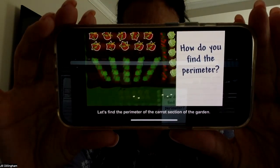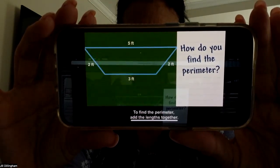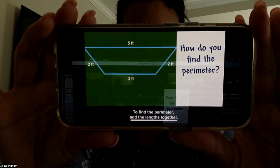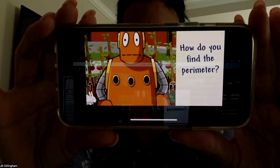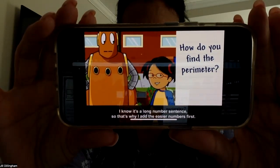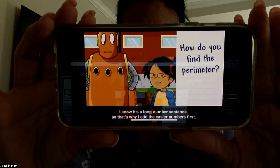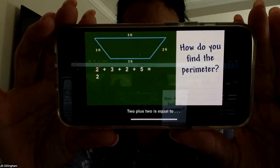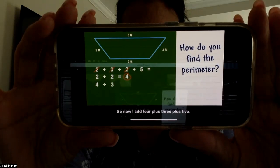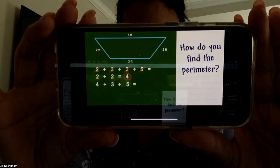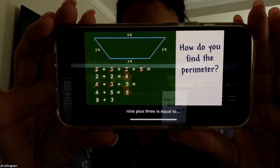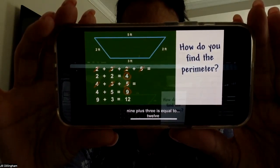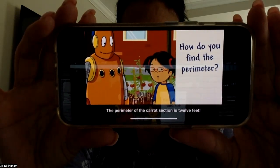Let's find the perimeter of the carrot section of the garden. To find the perimeter, add the lengths together: 2 plus 3 plus 2 plus 5. I know it's a long number sentence, so that's why I add the easier numbers first. 2 plus 2 is equal to 4. So now I add 4 plus 3 plus 5. I know 4 plus 5 is equal to 9. 9 plus 3 is equal to 12. The perimeter of the carrot section is 12 feet.